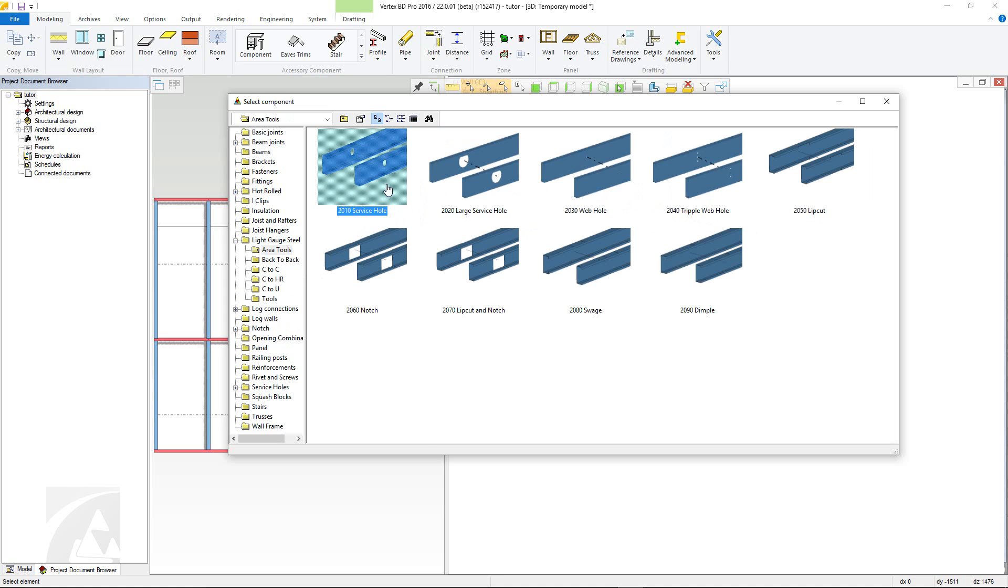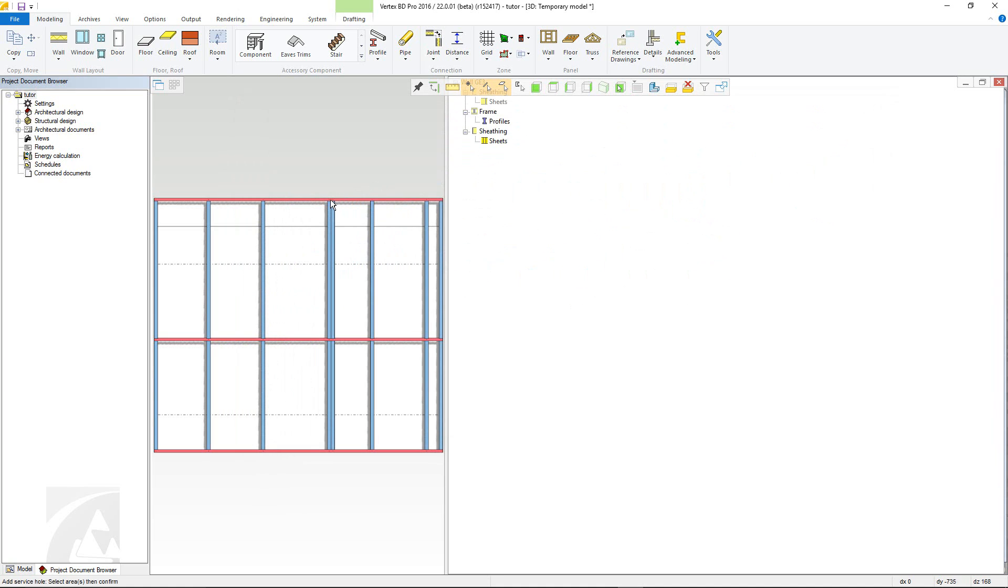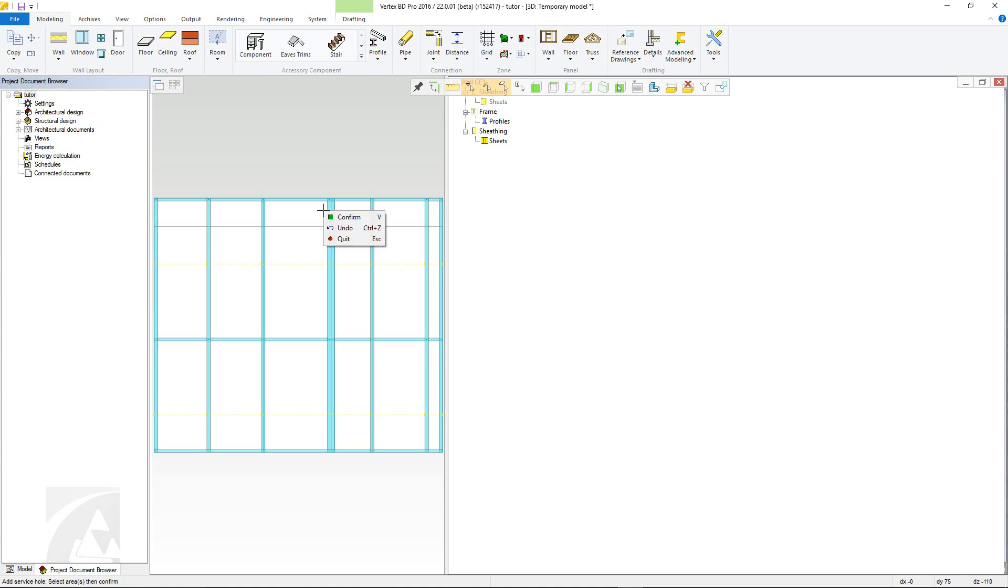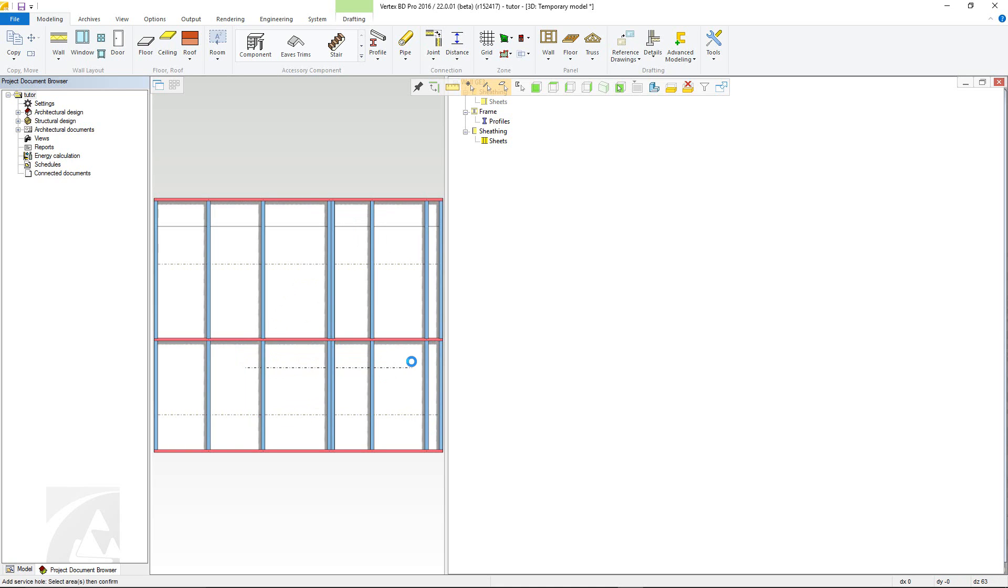Area tools allows you to define a line and the tool is added to every profile the line crosses. Simply double click the tool type you want to add, select the panel and confirm. Then draw your line confirming afterwards. You will stay in the command but will be prompted to select the next panel until you quit from the command.